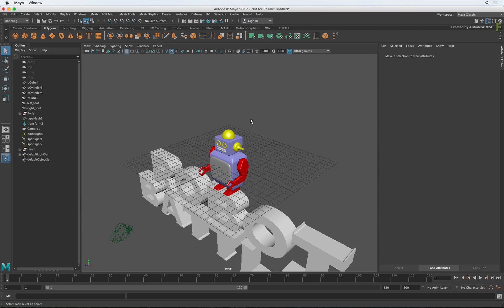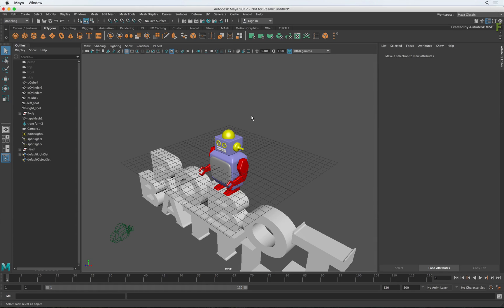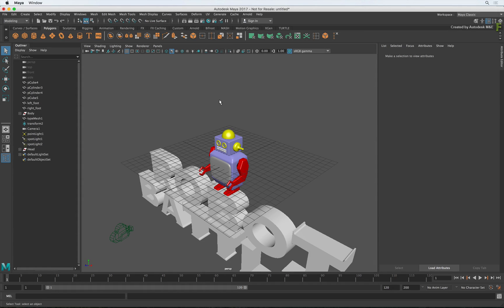First and foremost, the interface is divided up into sections. The concepts are similar to Flame but they are just laid out differently. The main central focus when you look at the Maya interface is the viewports. This visualizes your 3D environment like Action.